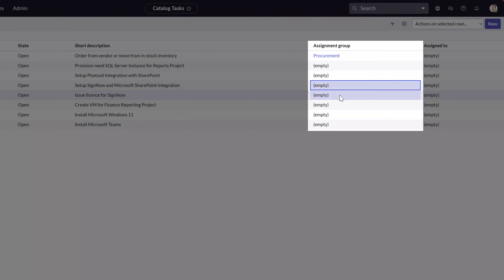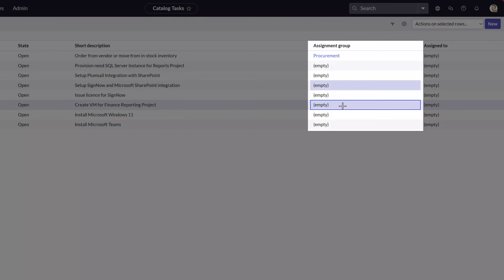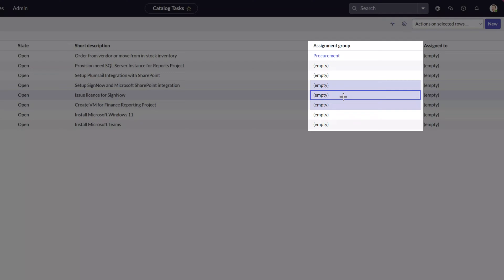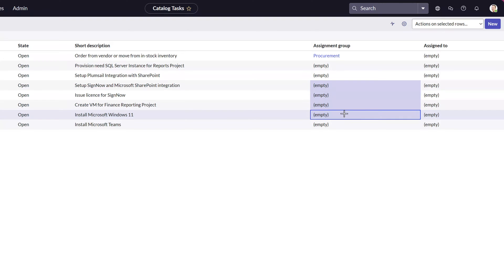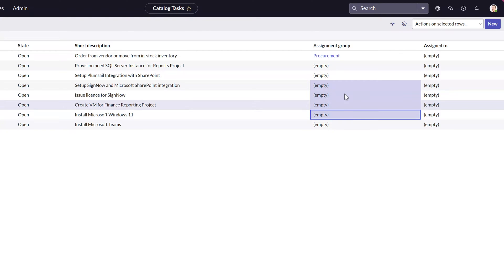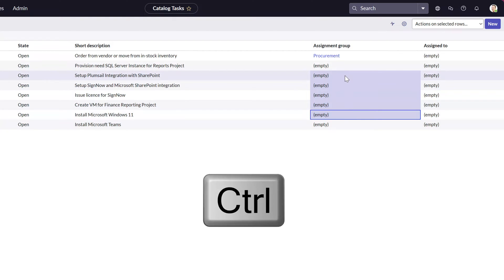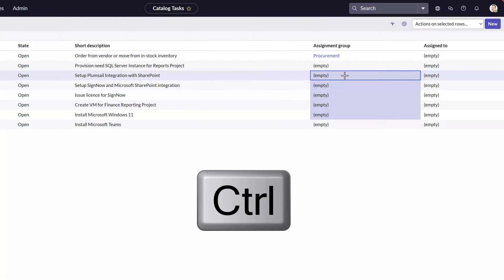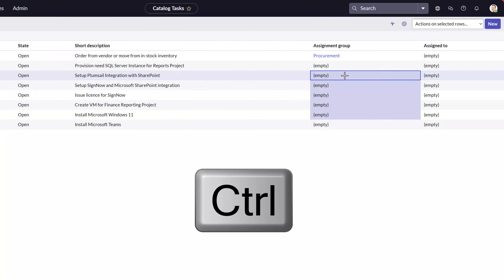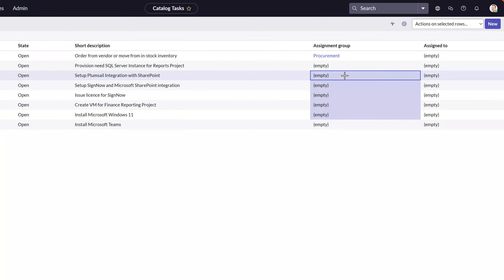As you click on the field, you can see it has a purple box displayed around it. Go ahead and select all of the different records that you would like to update — again, holding down the control button. Next, double-click into one of these fields.